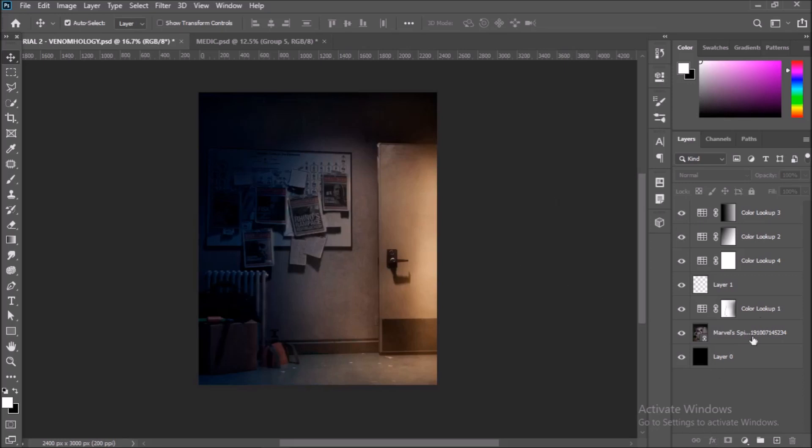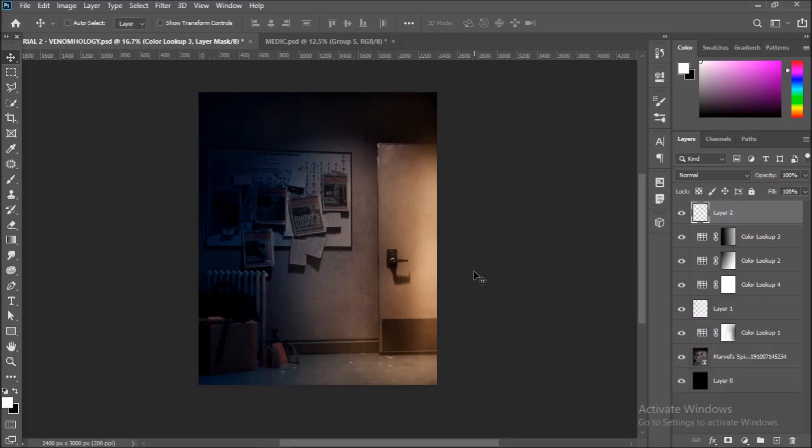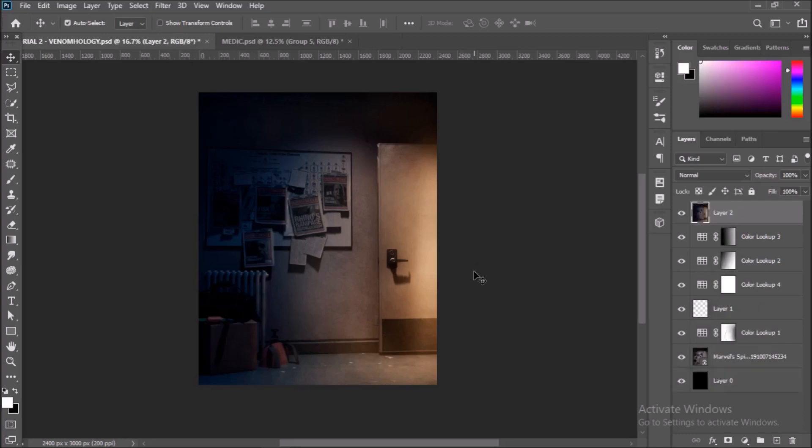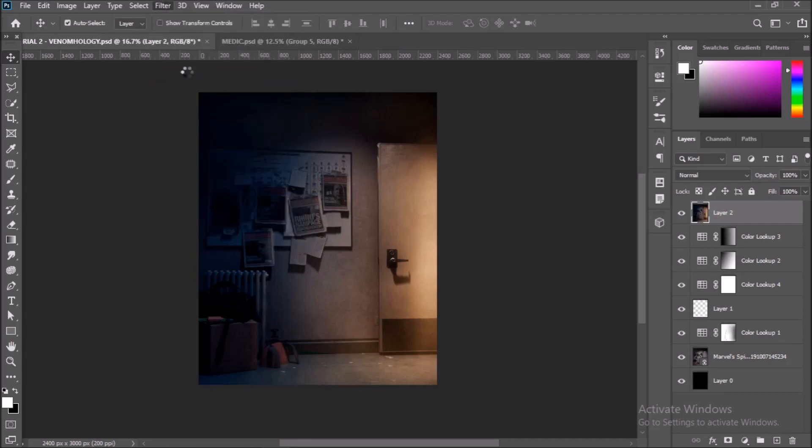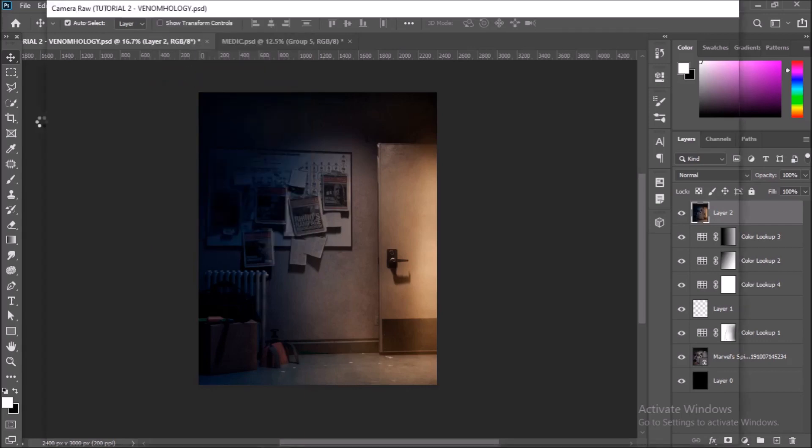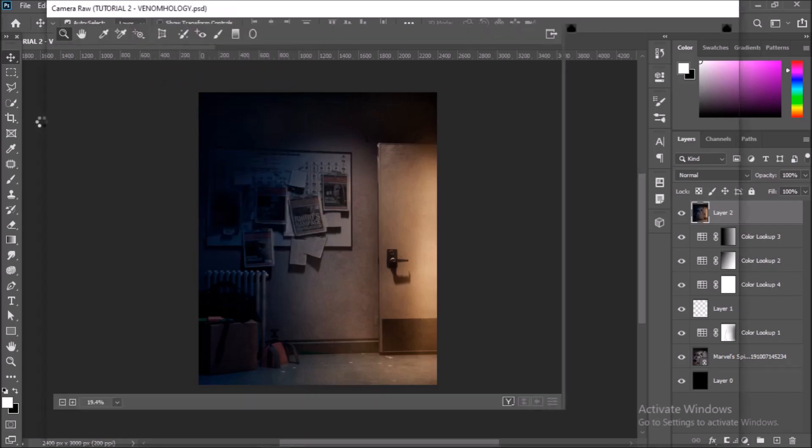Once all that is done, select the top most layer in the layer hierarchy and press Control, Alt, Shift, E all at the same time. This will merge all visible layers into one new layer. Let's add some more touches to the background. Go to Filter and select Camera Raw. This is one of Photoshop's most powerful tools if you ask me.